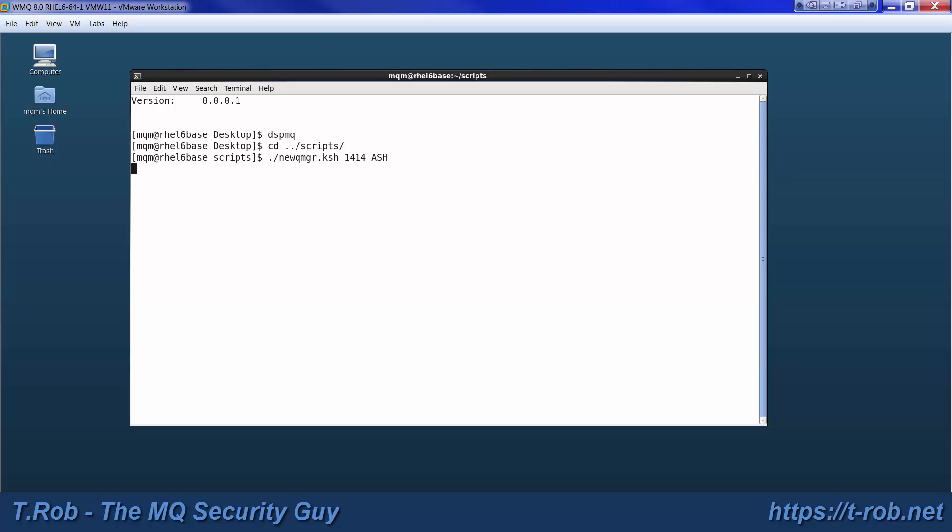So one script here makes up the first QManager and then we go ahead and run that same script again with the second QManager. We give it a port, QManager name, and then there's a couple scripts here that will actually join these together.